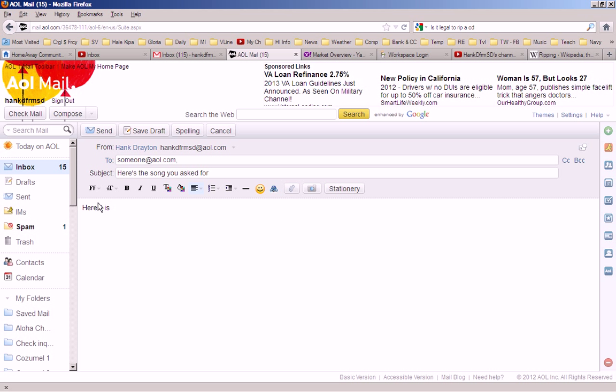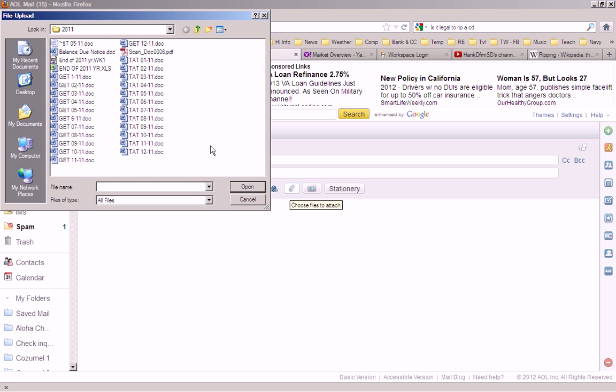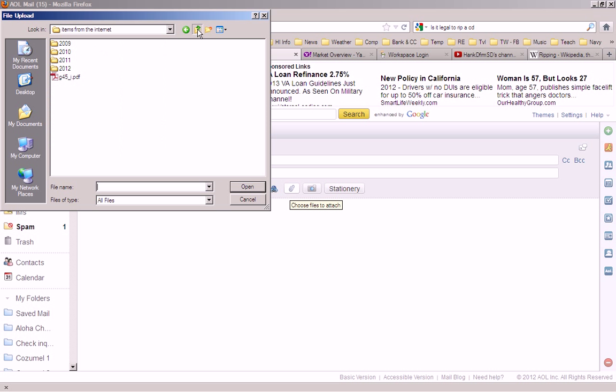And then I will attach that song. Well, how do I do that?